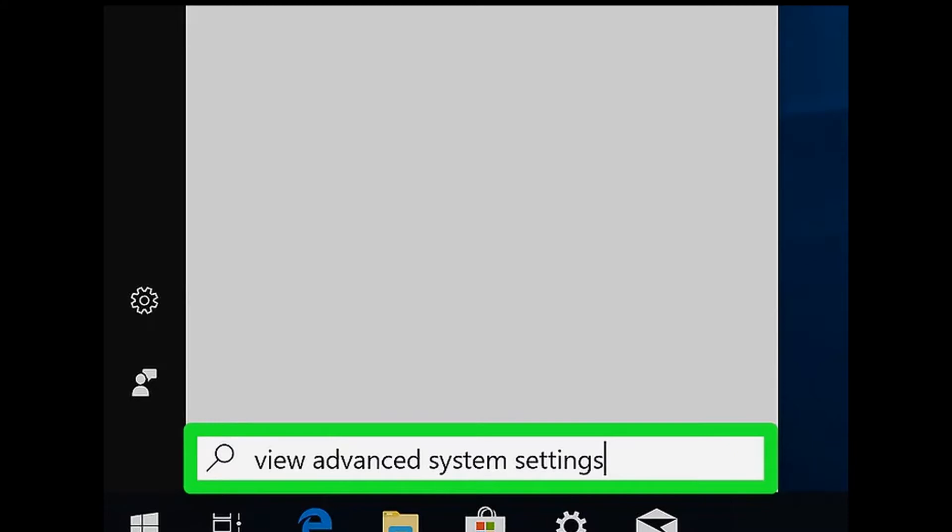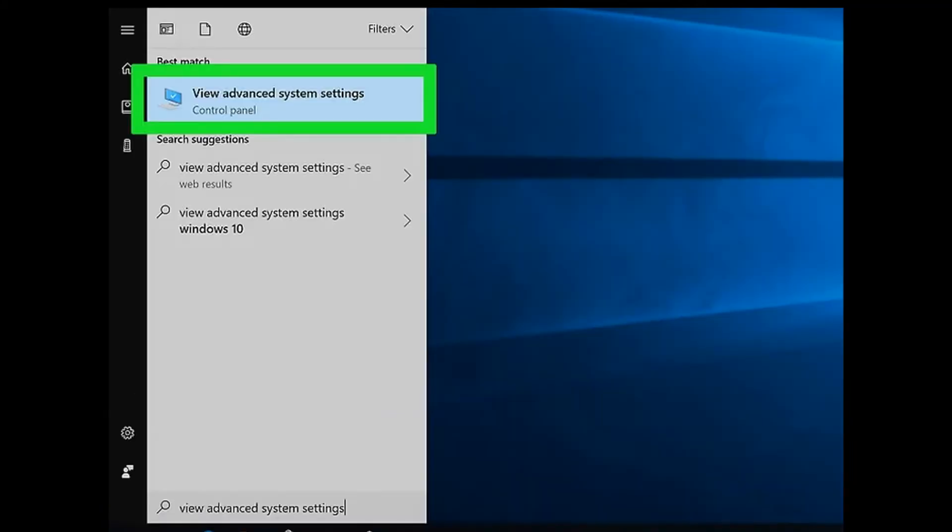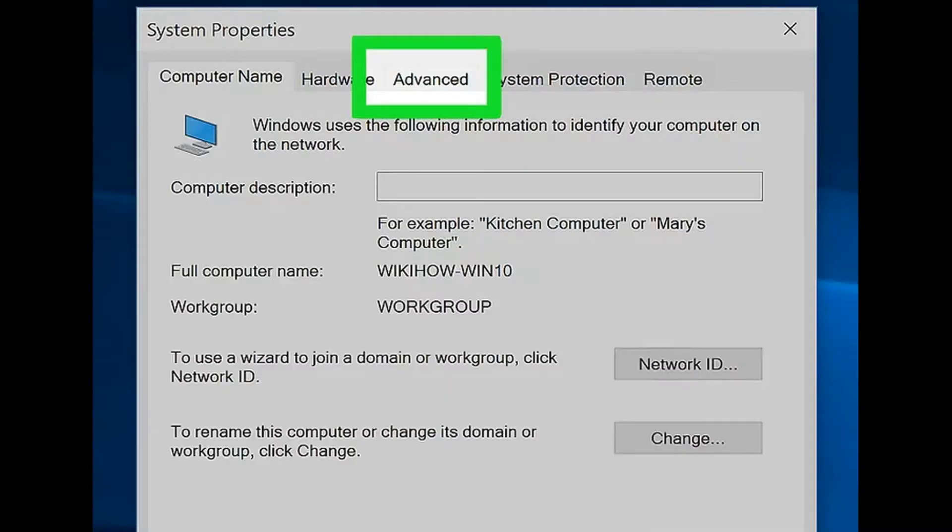Step 3: Click 'View advanced system settings.' It's a computer monitor with a check mark icon at the top of the Start menu. Doing so opens the Advanced System Settings window.